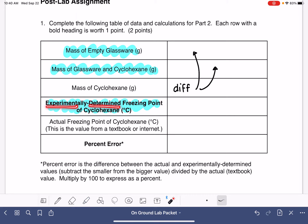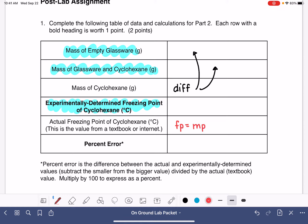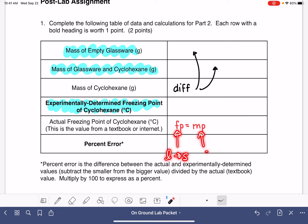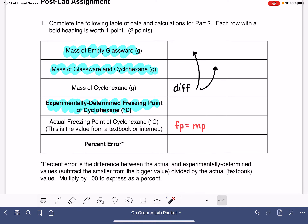This is the experimentally determined freezing point — the number that you measured in lab. In this spot, you will be looking up the freezing point of cyclohexane from your textbook or the internet. The freezing point is exactly the same thing as the melting point. Freezing is when a liquid turns into a solid; melting is when a solid turns into a liquid — both transitions take place at the exact same temperature. So if you find it written as a melting point, that's the exact same thing.